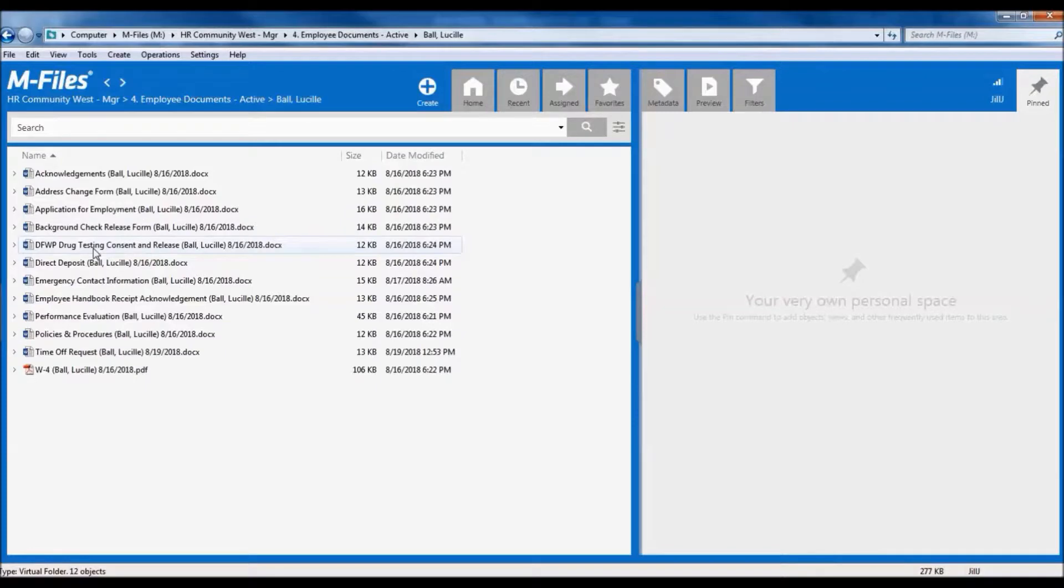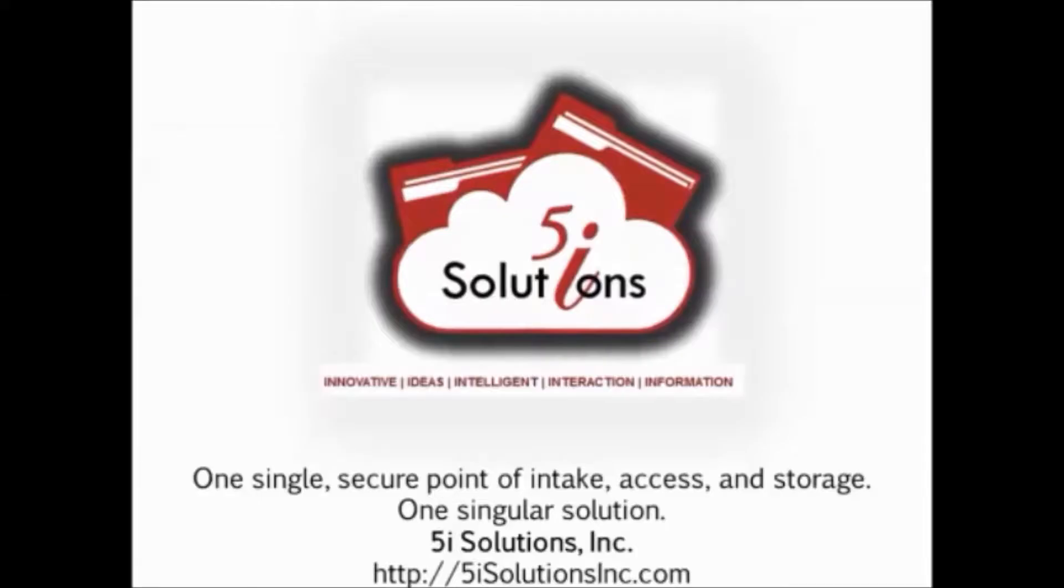This is just one example of how M-Files can ensure documents are only visible to the right people.